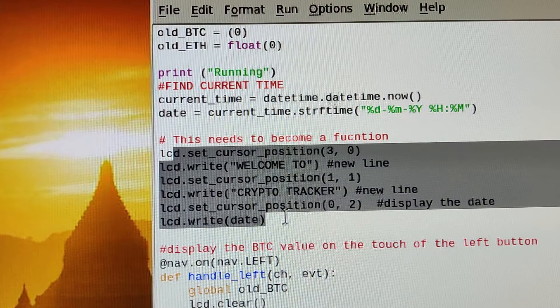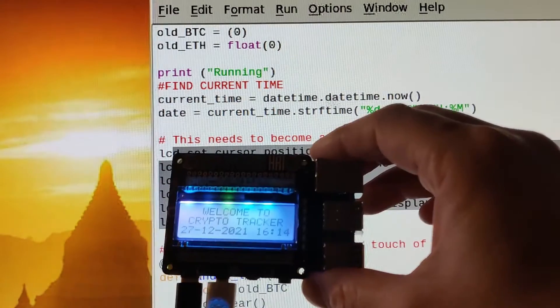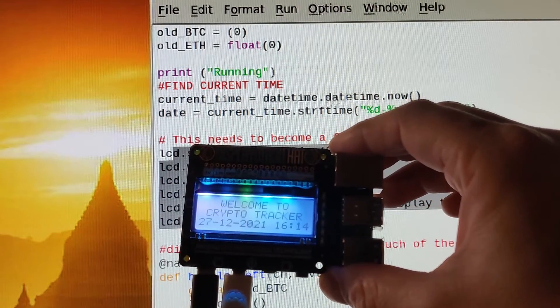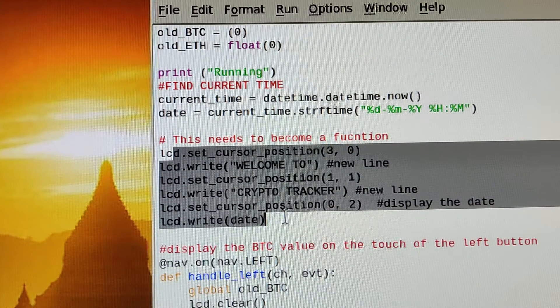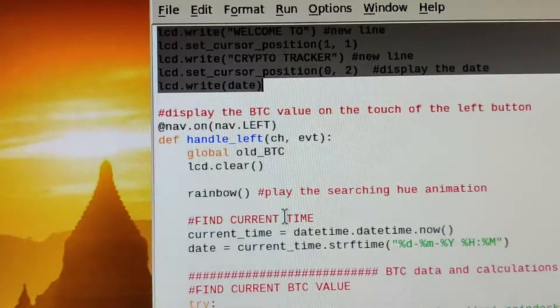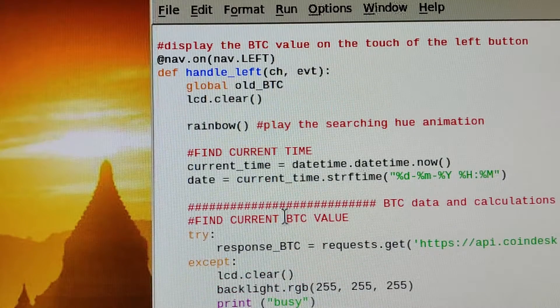That's your first setup there. When you press the left hand button, it's running the hue animation of the rainbow.